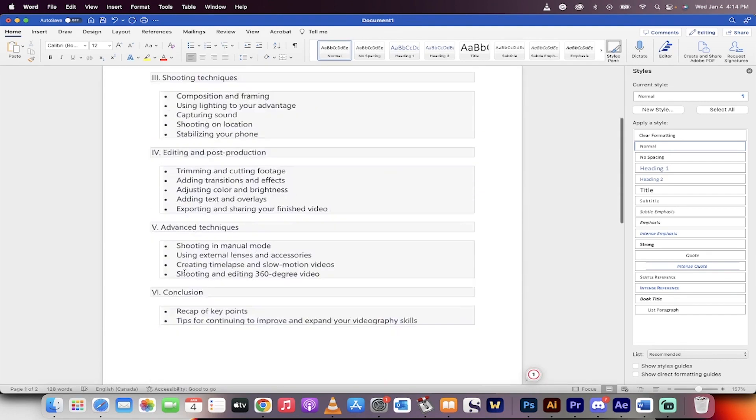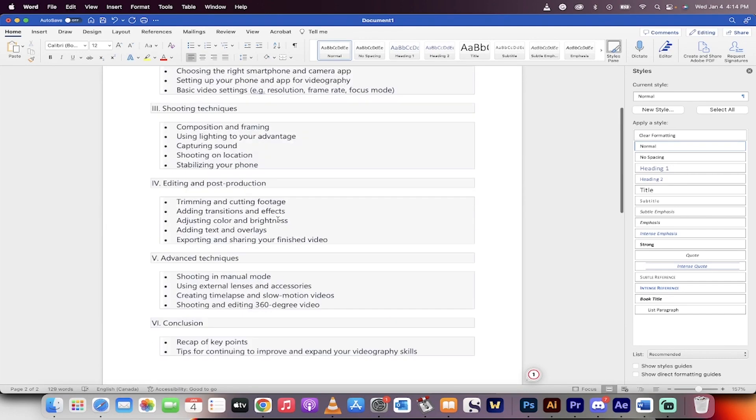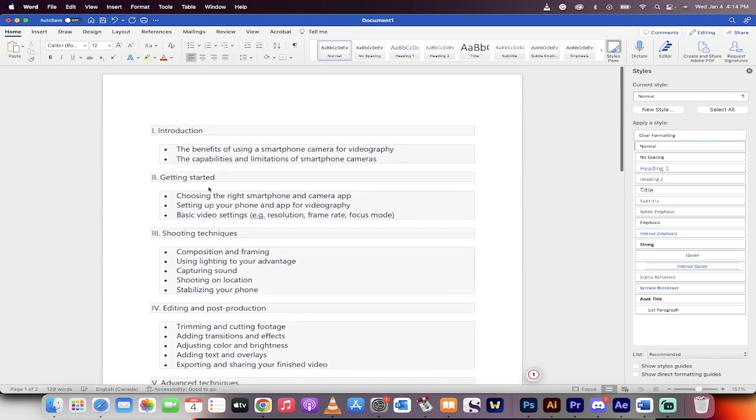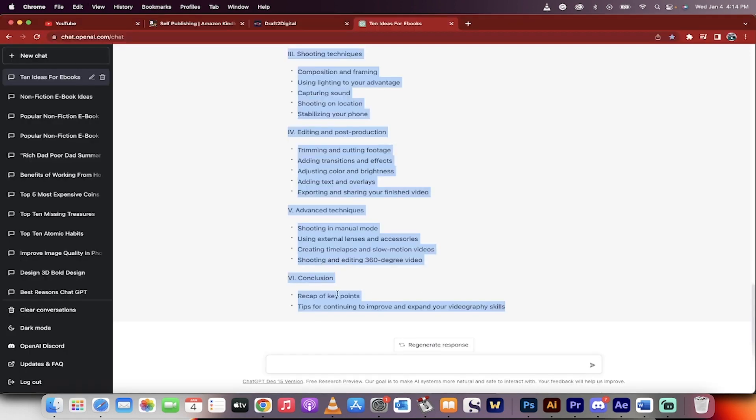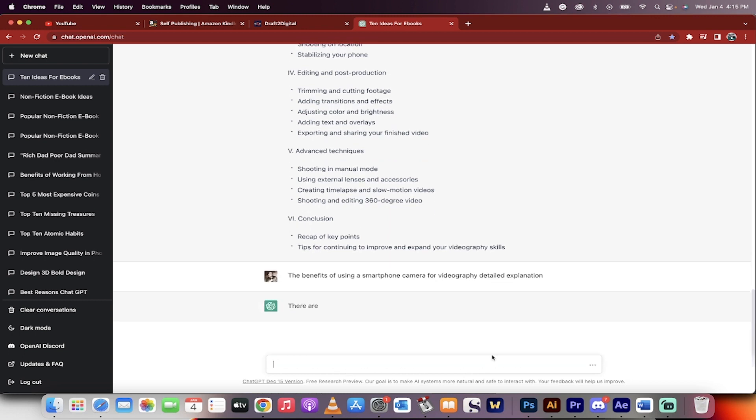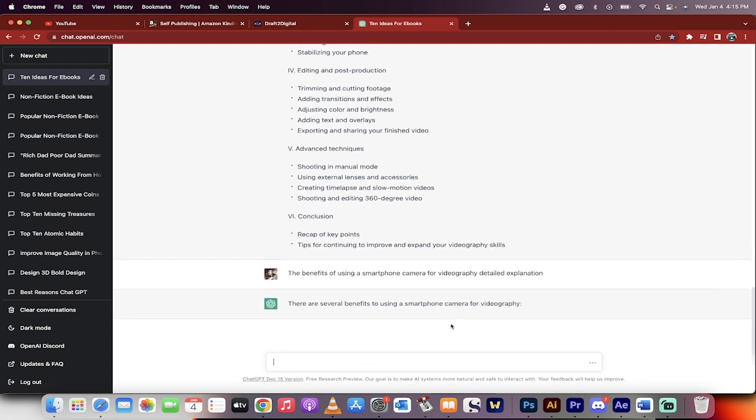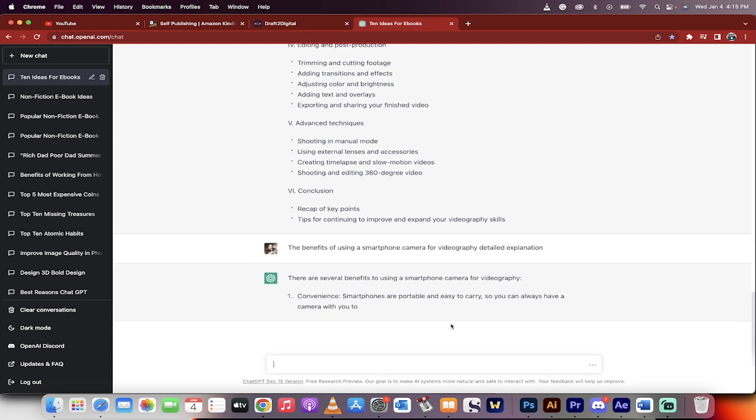Okay, so I'm going to enter down and then we're going to go here. Okay, so introduction, I'm going to type that in. And again, the formatting doesn't matter. And then the first part is what do we got, the benefits of using a smartphone camera for videography. That's what we're going to do. Now I'm going to go command V and I'm going to type in the benefits. Let's just go ahead, the benefits of using a smartphone camera for videography, detailed explanation. Okay, something like that. Here we go. Now we're writing the ebook.